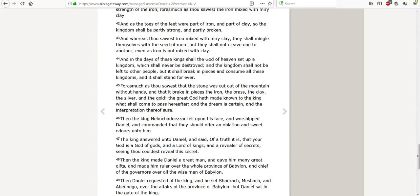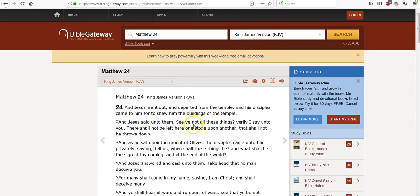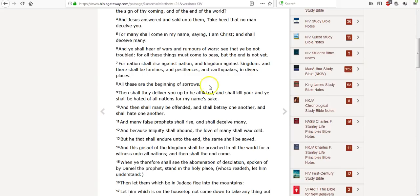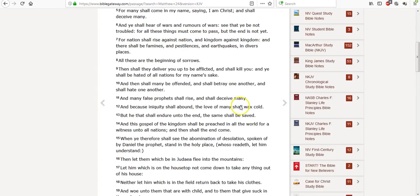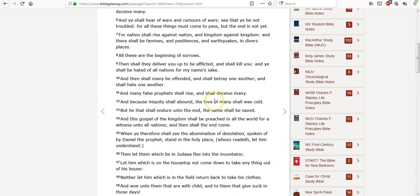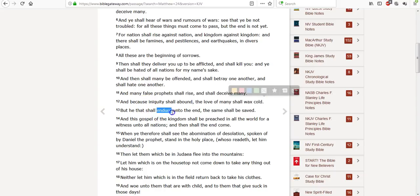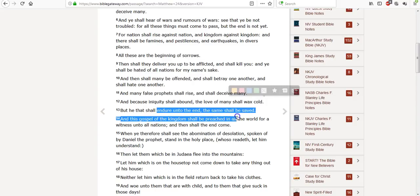So let's go to Matthew chapter 24. We all know this chapter very well. These are the beginning of sorrows. Nation against nation, kingdom against kingdom. We're in the middle of this. All these famines, pestilence, earthquakes. It's all going on. Everybody's betraying one another. False prophets deceiving many. And because iniquity shall abound, here's the big one that hurts. The love of many has indeed waxed cold. But he that endureth unto the end, the same shall be saved.